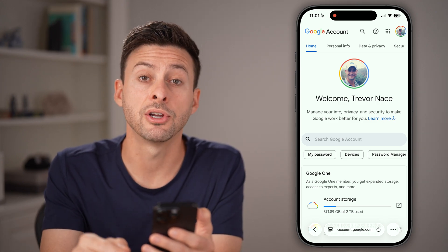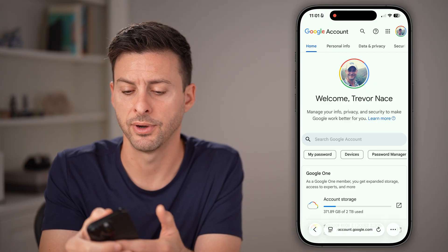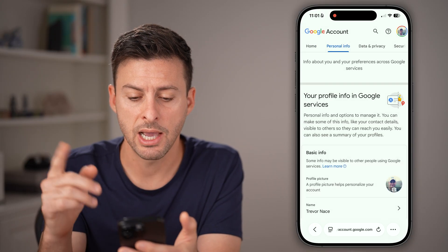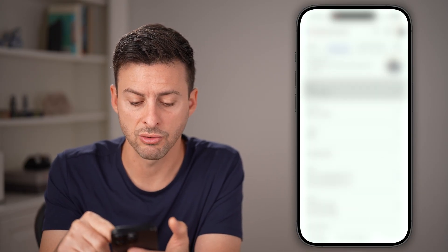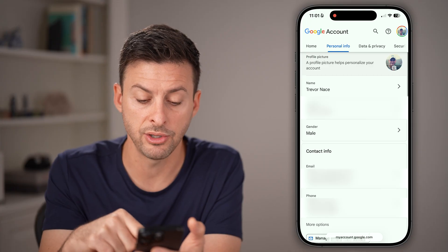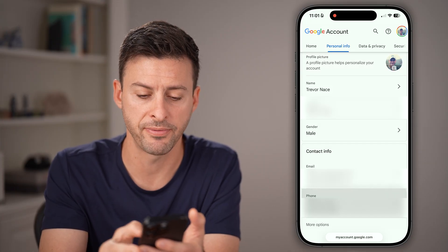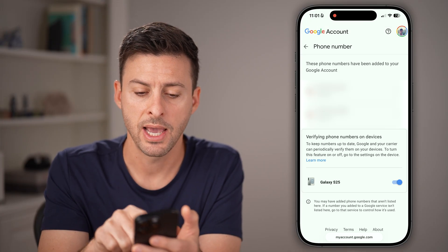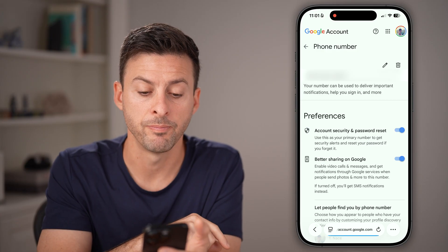At the very top left here, let's tap on 'Personal info.' After you've done that, you'll be able to see — scroll down here and you can see 'Phone number.' Just tap on phone number, and then just tap on that phone number.